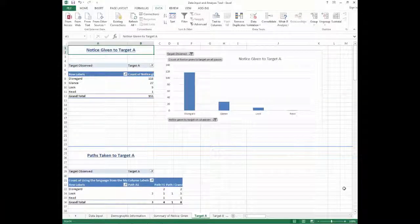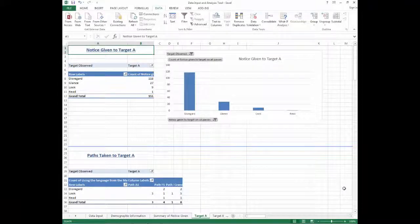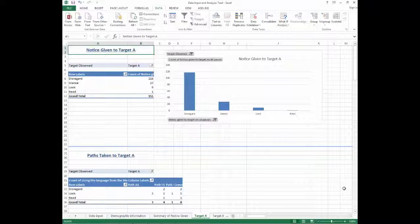The next set of worksheets breaks down the analyses by target. There is a worksheet for each target A through H. In each of these worksheets, the first set of tables and charts tells you the count of each type of notice given to the specific target.